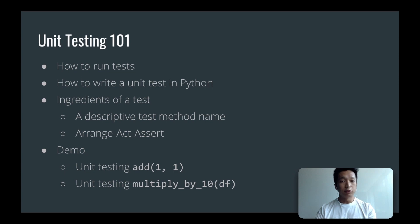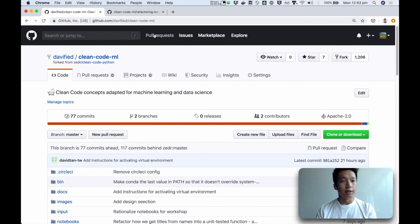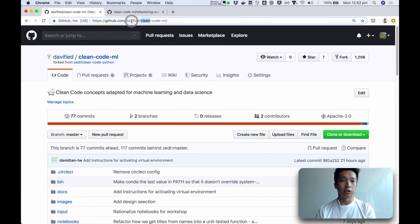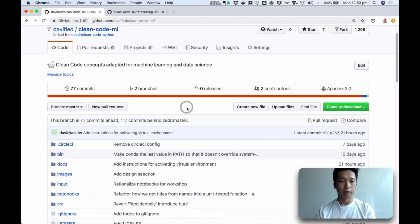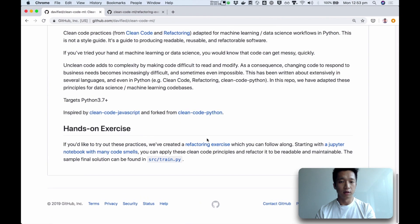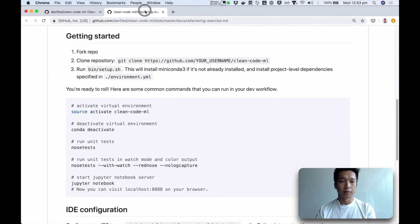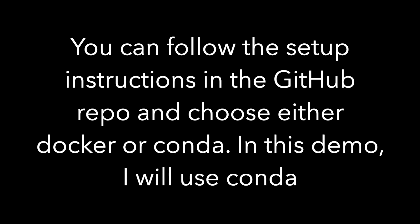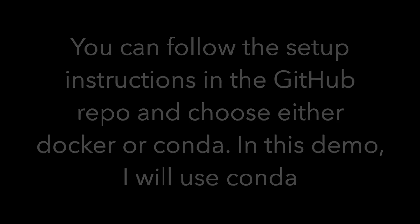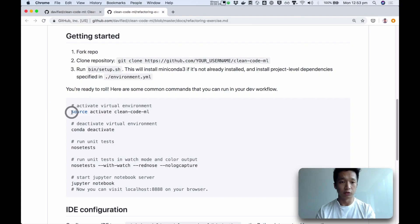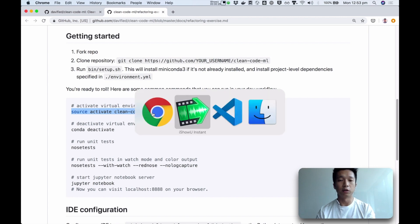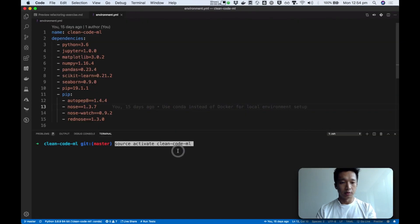If you haven't already done so, you can clone this repository called CleanCodeML and there you will find instructions for a refactoring exercise. Right now we're just going to activate our virtual environment. Here it is.